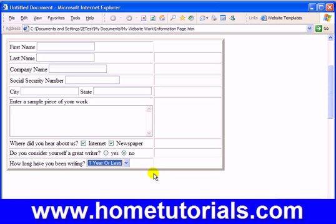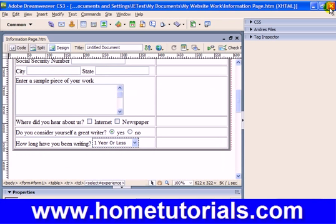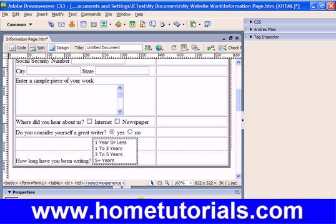Now let's change the option on this element — instead of menu type we want list type. Make sure the element is still selected, choose List, and now the height field becomes un-grayed. Height controls how many items you want to display from the list. We entered four options, so I'll set height to four and tab out — now you see it expands so it doesn't force the user to click and drop down to see their choices; they're all displayed.